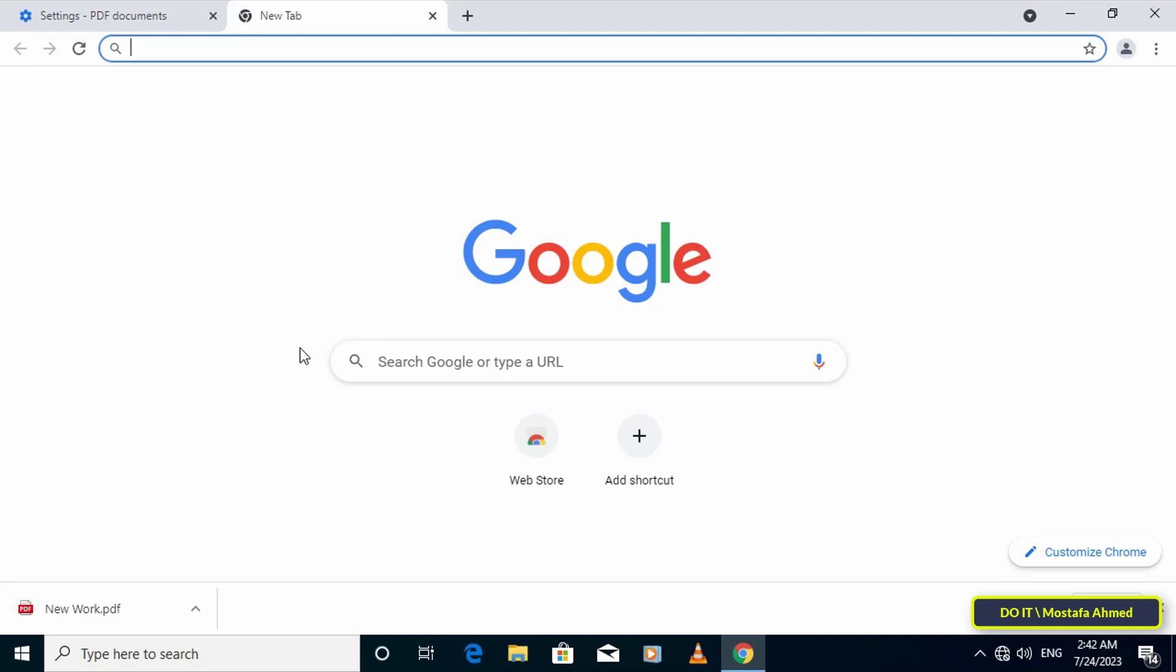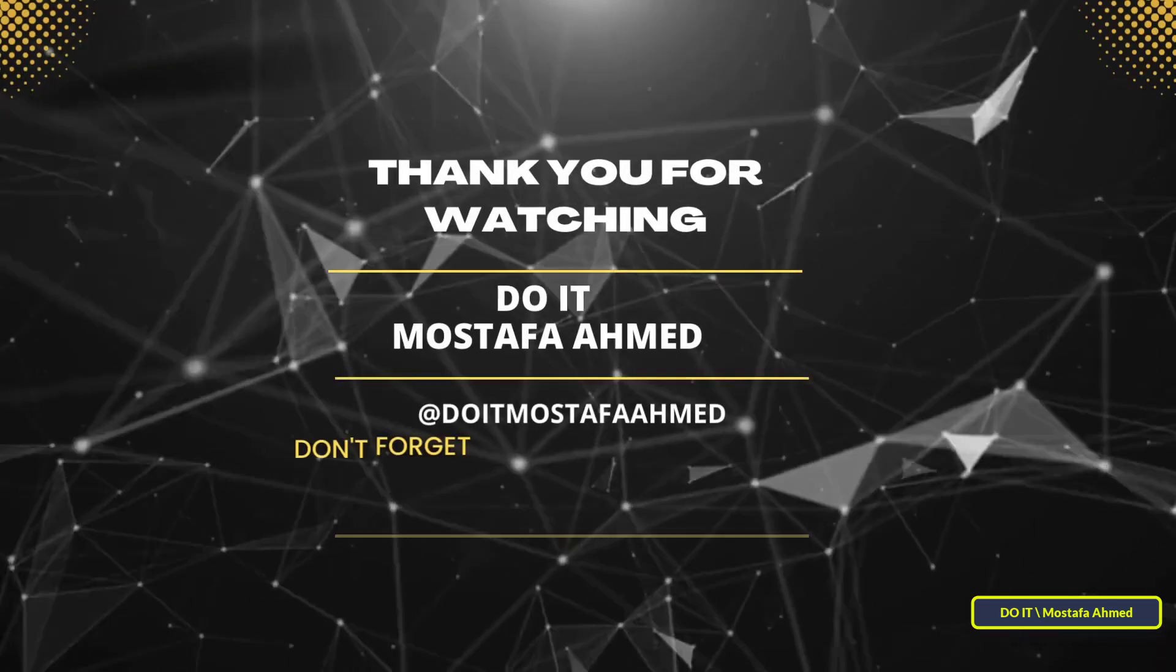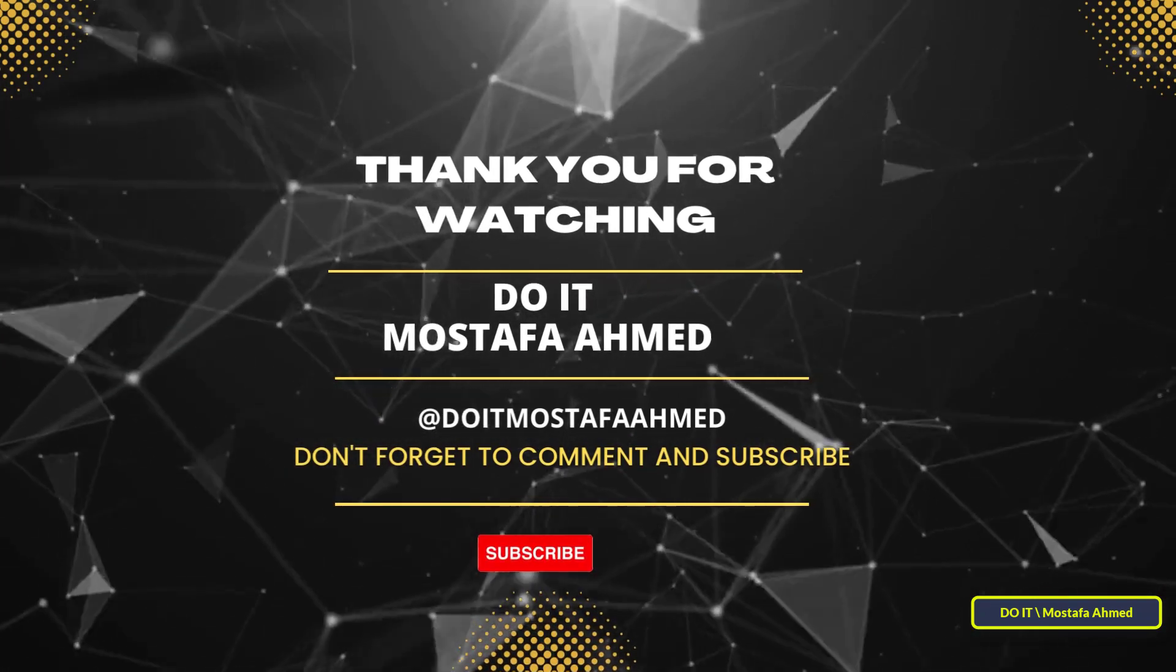I also hope you subscribe to my channel. Thank you all.